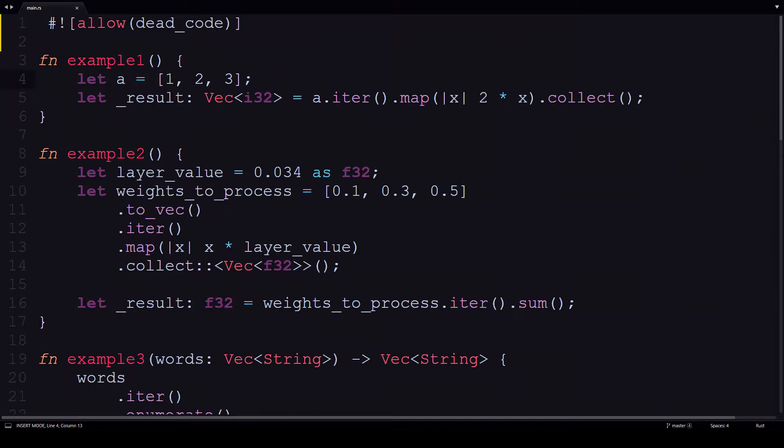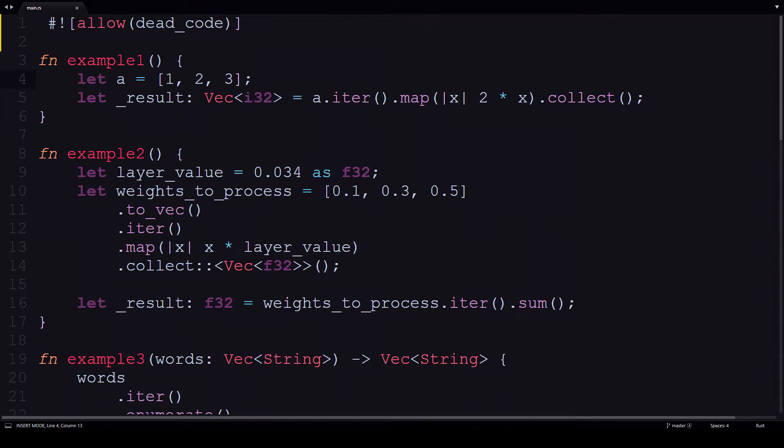The first example iterator simply cycles through the vector and with each value multiplies it by 2, then collects the results into the result vector.